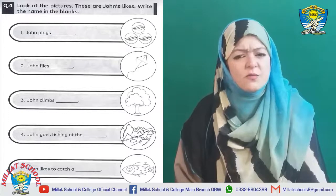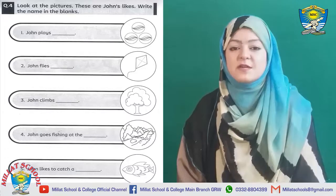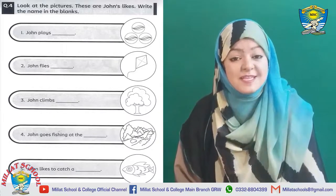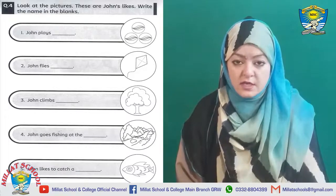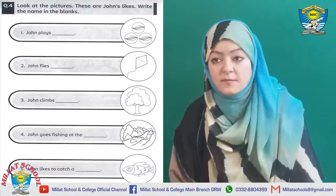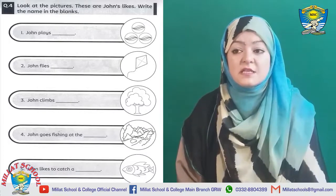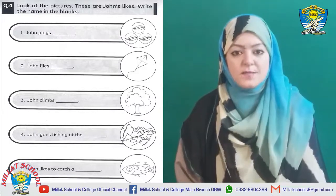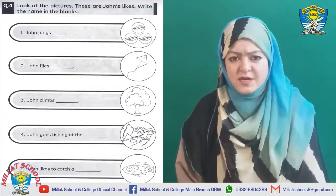Now we will come to page number 17. What can we see on page number 17? Page number 17 पे हमें उन تمام चیزوں کی تصاویر نظر آ رہی ہیں which are the favorites of John. John की पसंदीदा चीजे। We will write down the names of these things. So look at the pictures — these are John's likes, यह तमाम चीजे John की पसंद की चीजे हैं। Write the names in the blanks. So are you ready? Attentive? Should we start it?